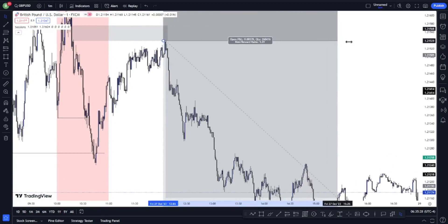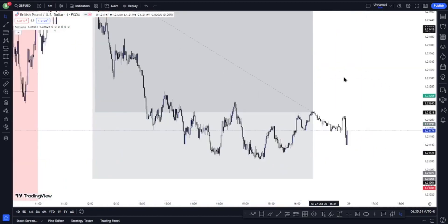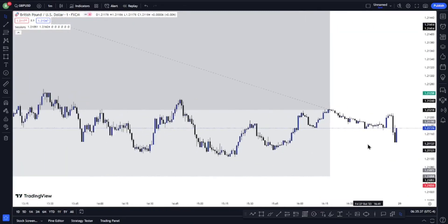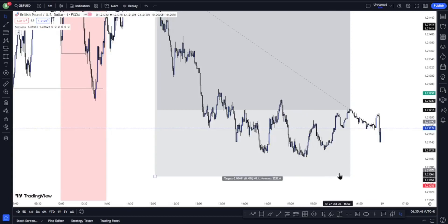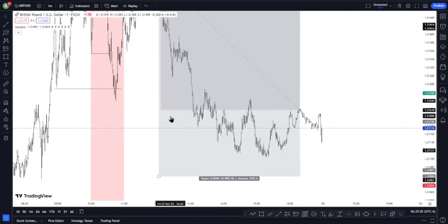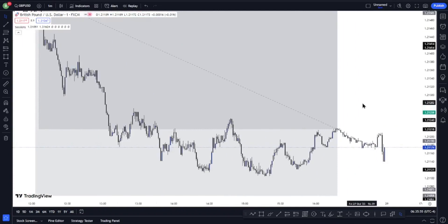That's our 1:5 target. Price is coming down and hopefully it will touch our 1:5 take profit. This is how the strategy works and it is a very powerful strategy. Think about it — if you have a funded account of $100,000 and you are taking three percent profit every single day, think about what that means in a month. If you want to use this strategy, do a lot of back-testing, master the strategy, stick to the rules and you will be good to go.